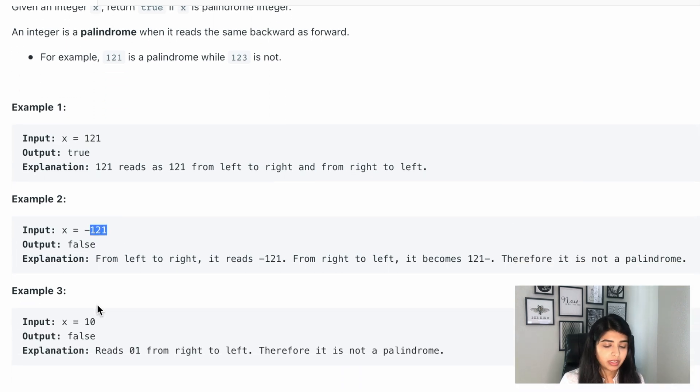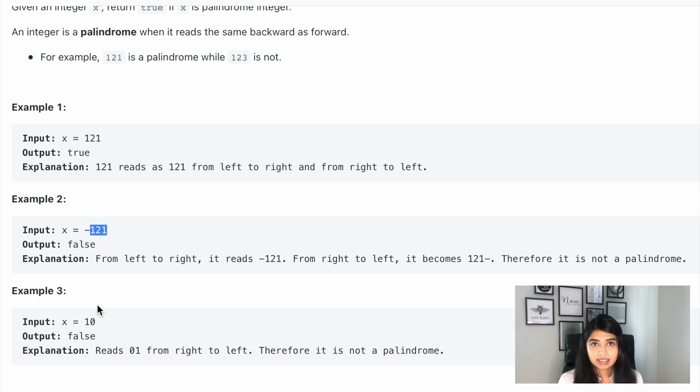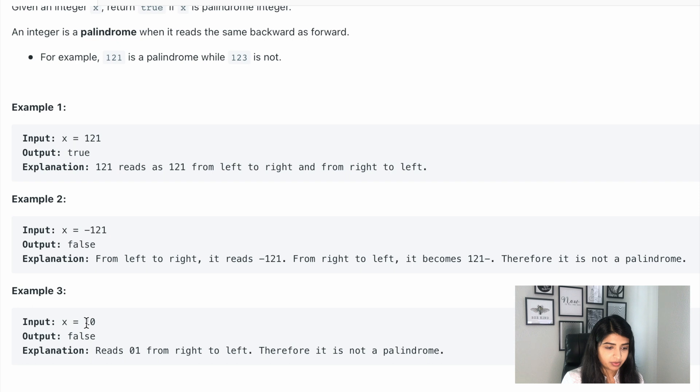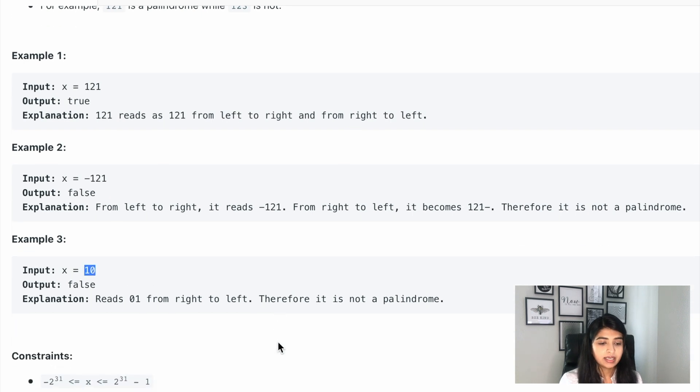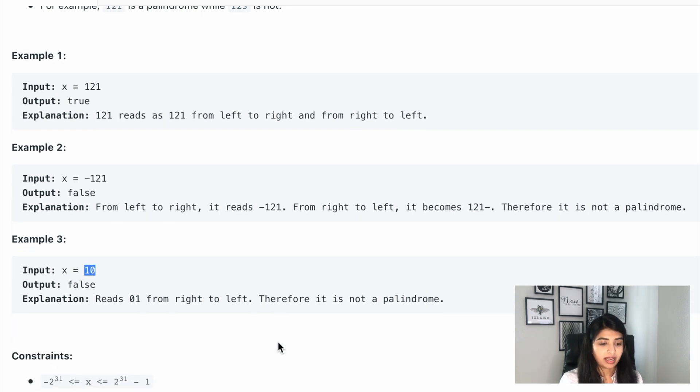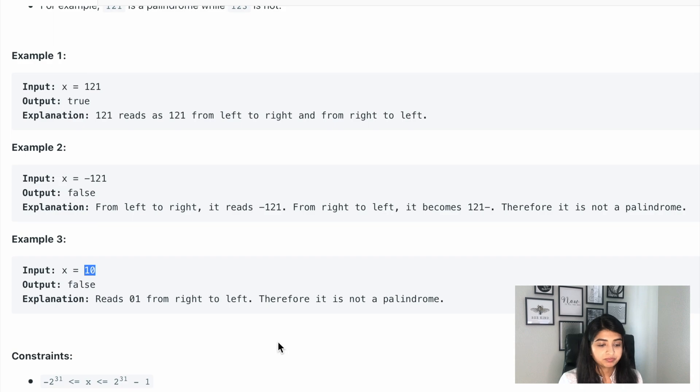Similarly, minus 121 is not equal to 121 minus, and that's why it's not palindrome. And similarly example 3: 10 is not the same as 01, and that's why it's not a palindrome number.